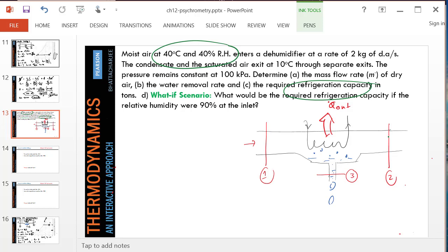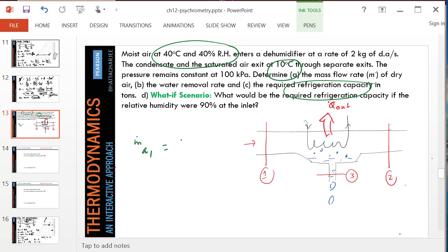From the get-go, we know the exit temperature is 10 degrees Celsius. And then we'll do a what-if study of what if the relative humidity at the inlet were higher. So notice that for state 2, m.a will remain constant. In other words, m.a at state 1 and m.a at state 2 cannot be different because dry air is not taken out, or no new dry air is getting into the system.